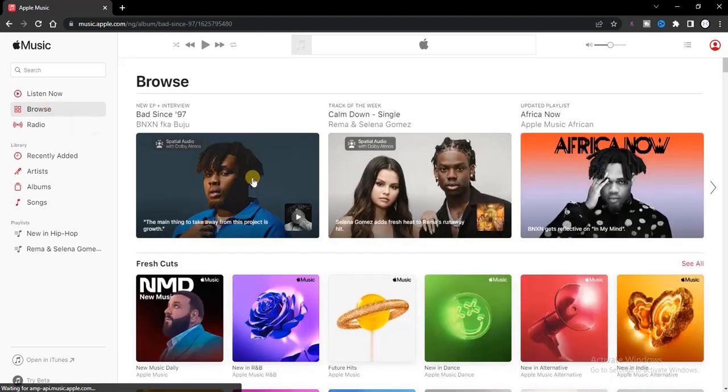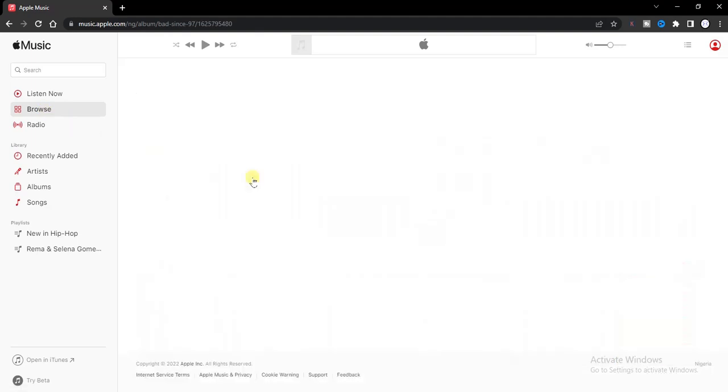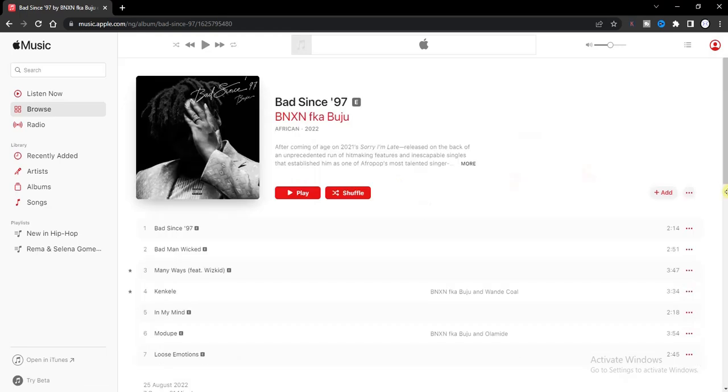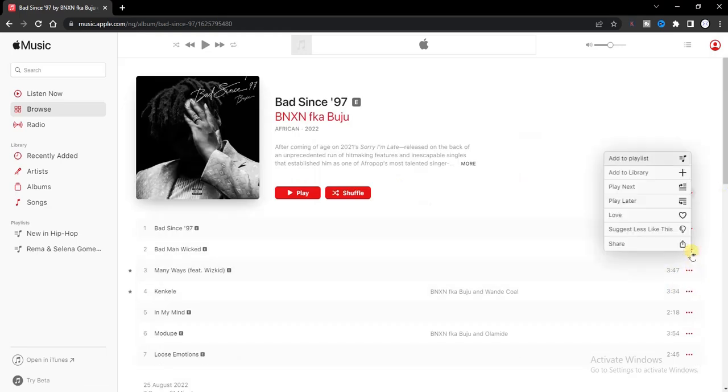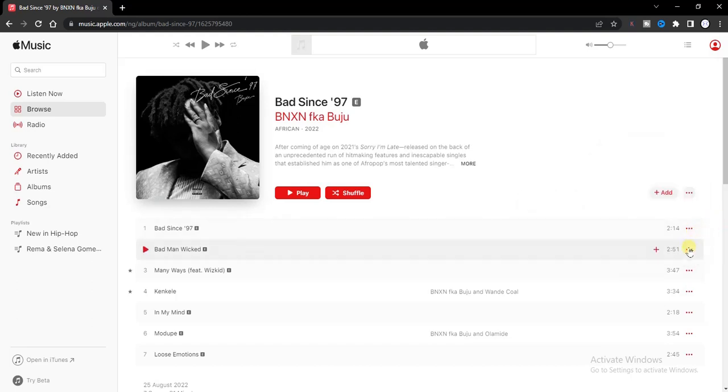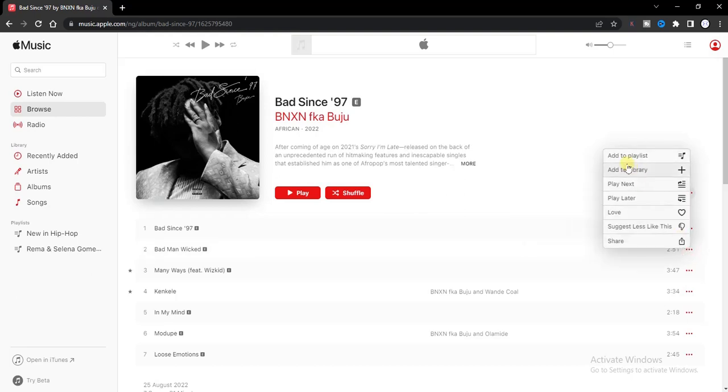All right, for example, this is the Juice album. Now if I want to add any of these songs to my already created playlist, I'm going to click on the three dots right here and then click on add to playlist.